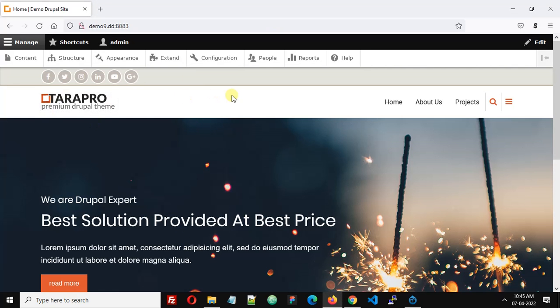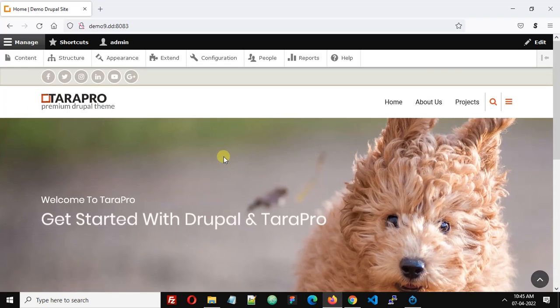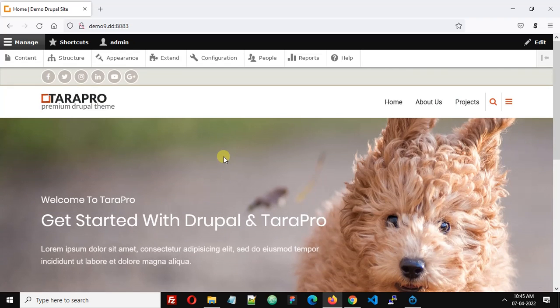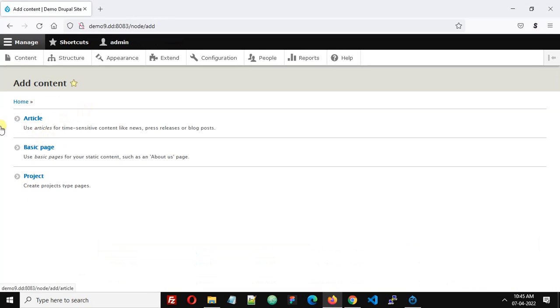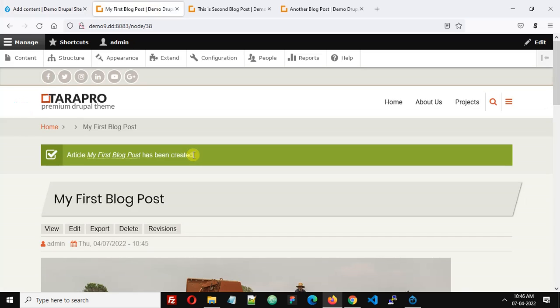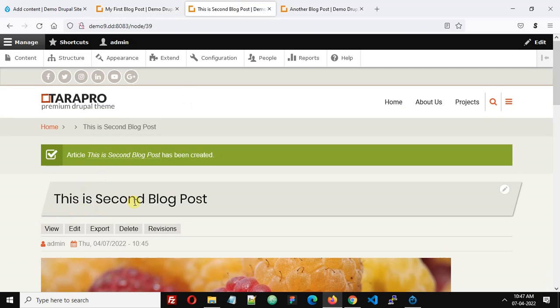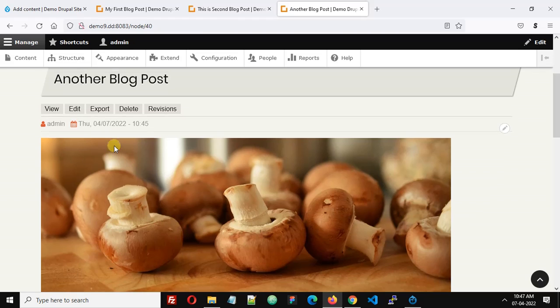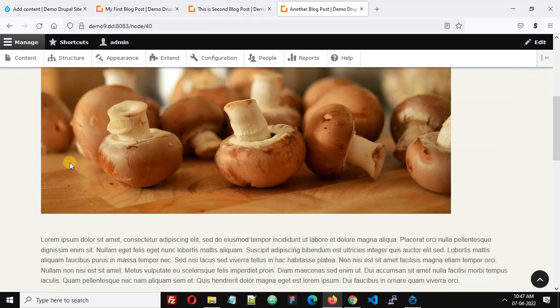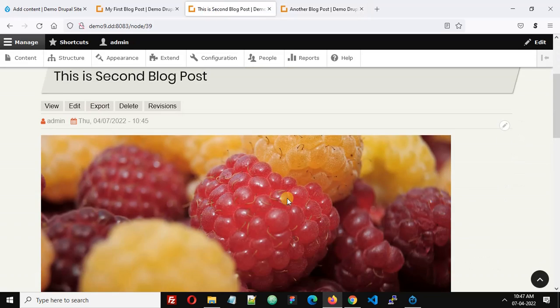First we will create some content as this is a fresh install site. Go to content, add content, and we will create a few articles. I've created three blog posts: my first blog post, second blog post, and another blog post. I have an image and simple text on all blog posts.